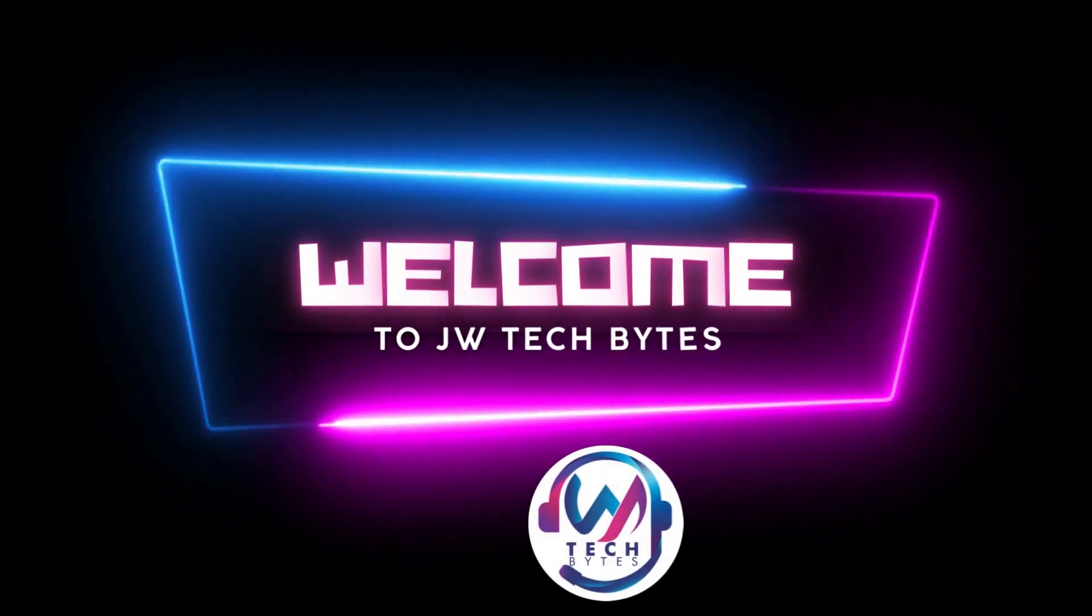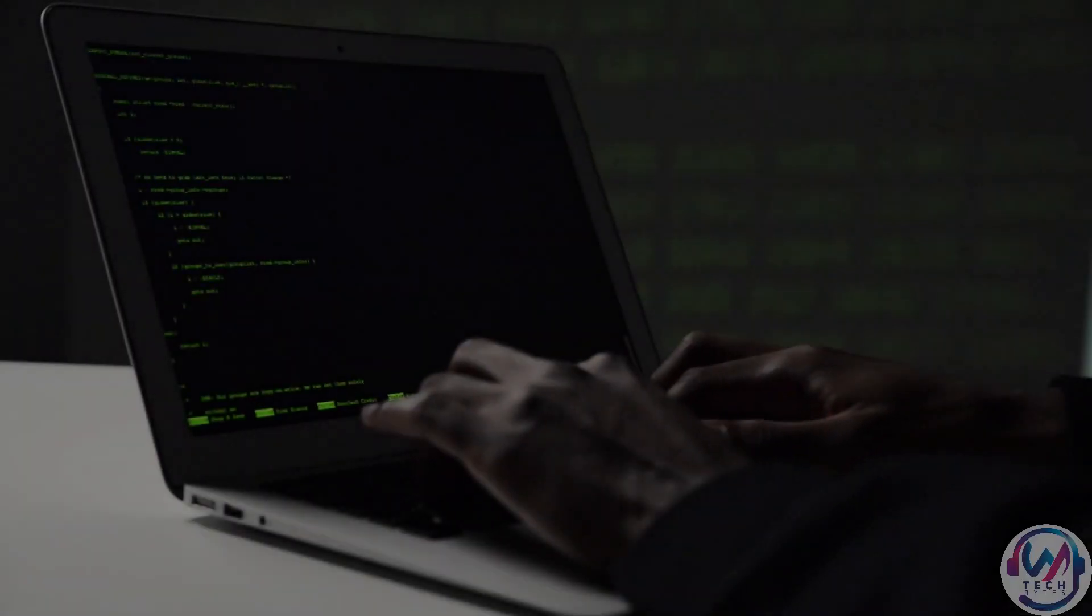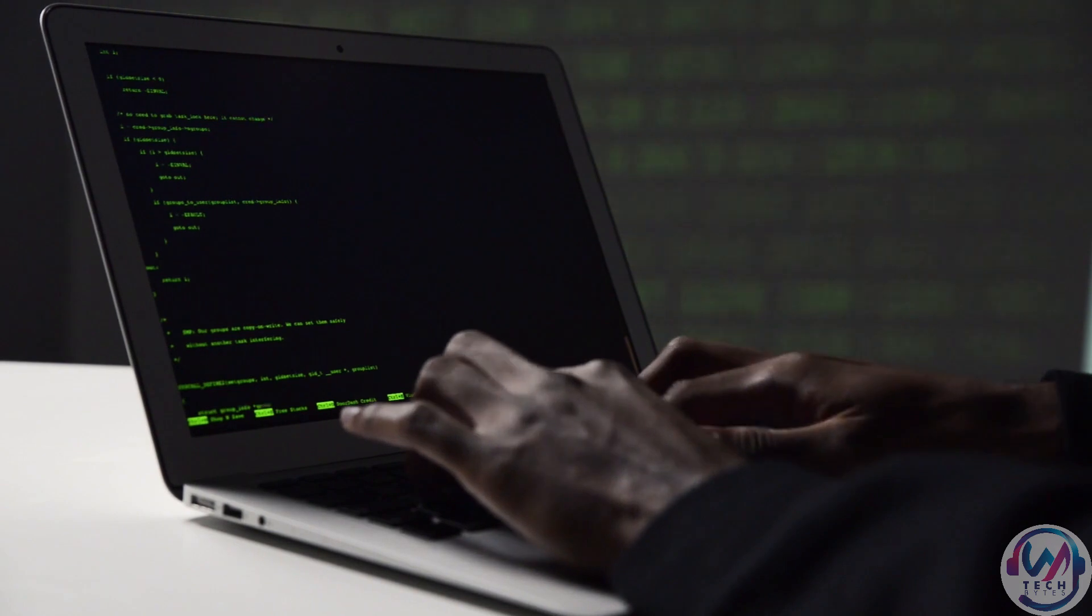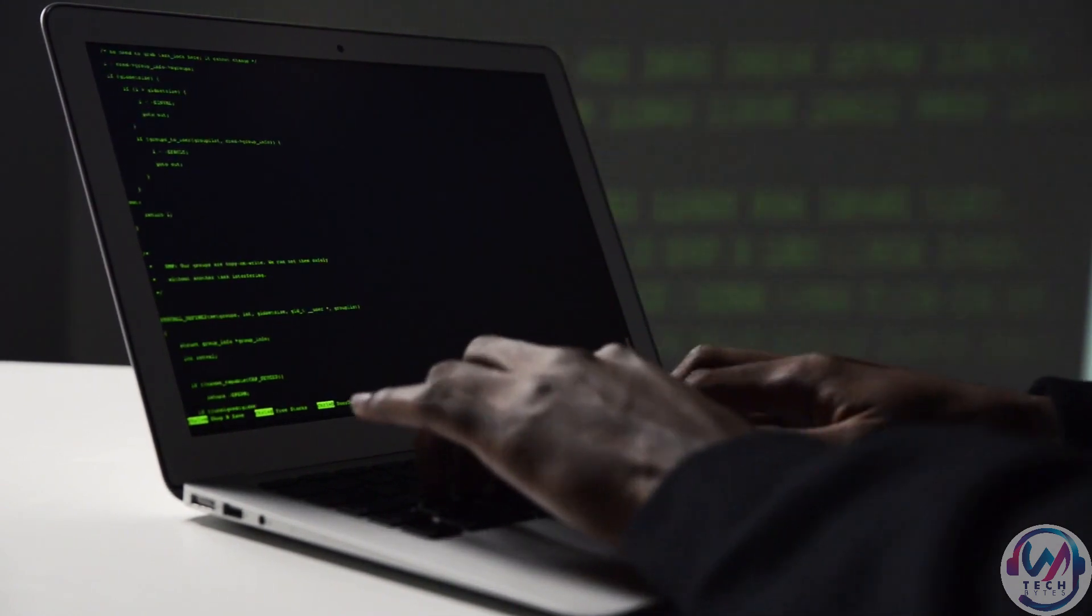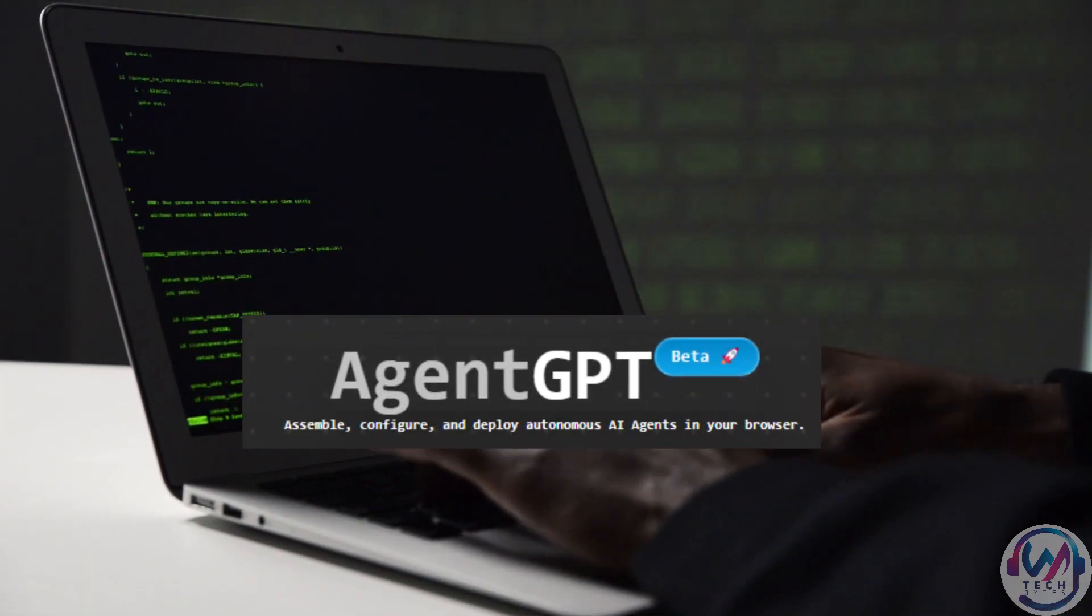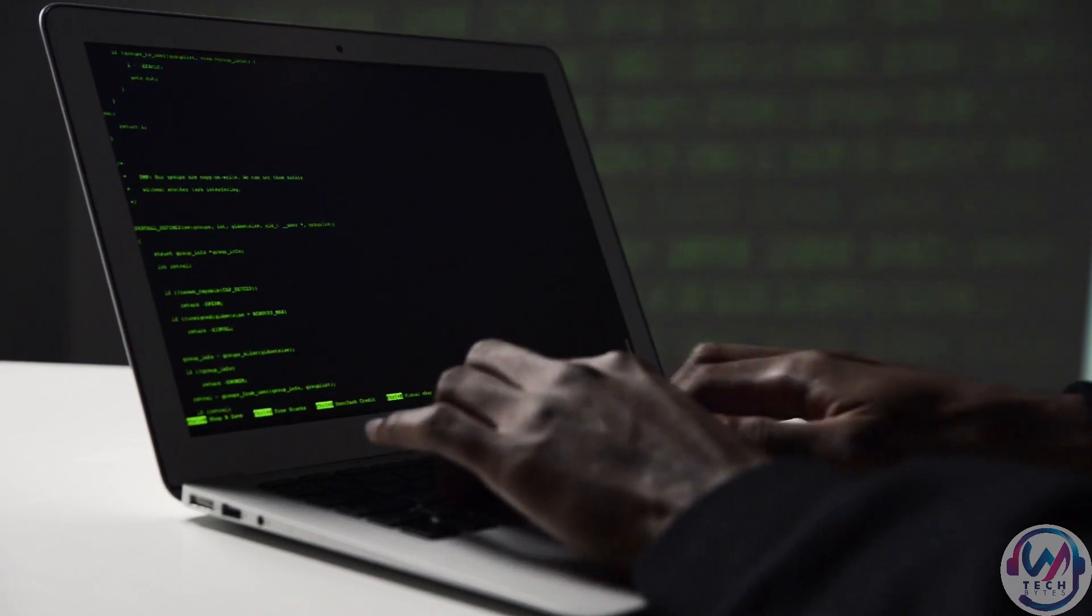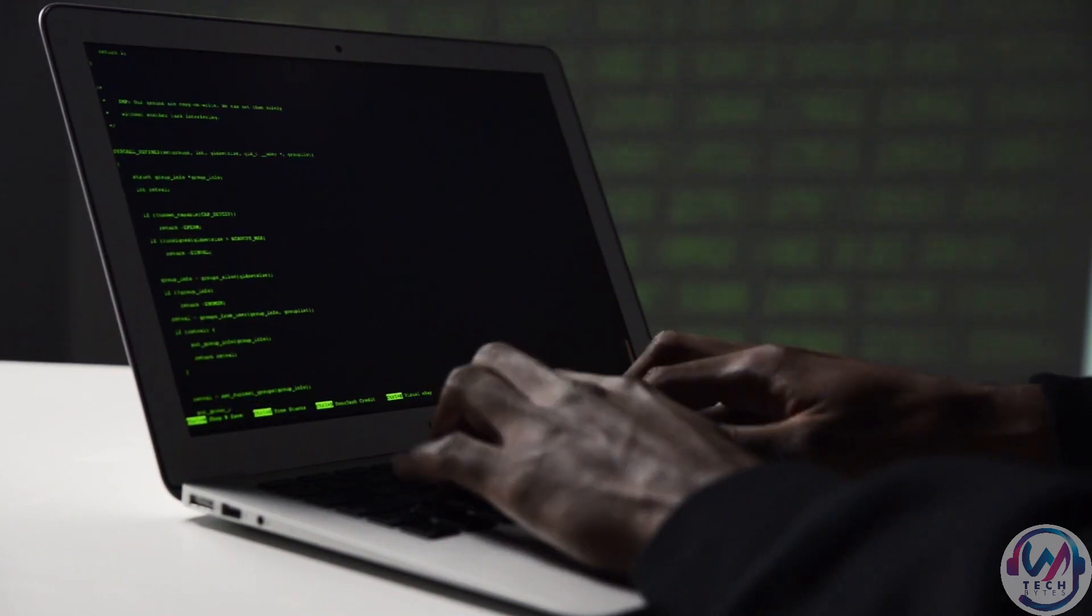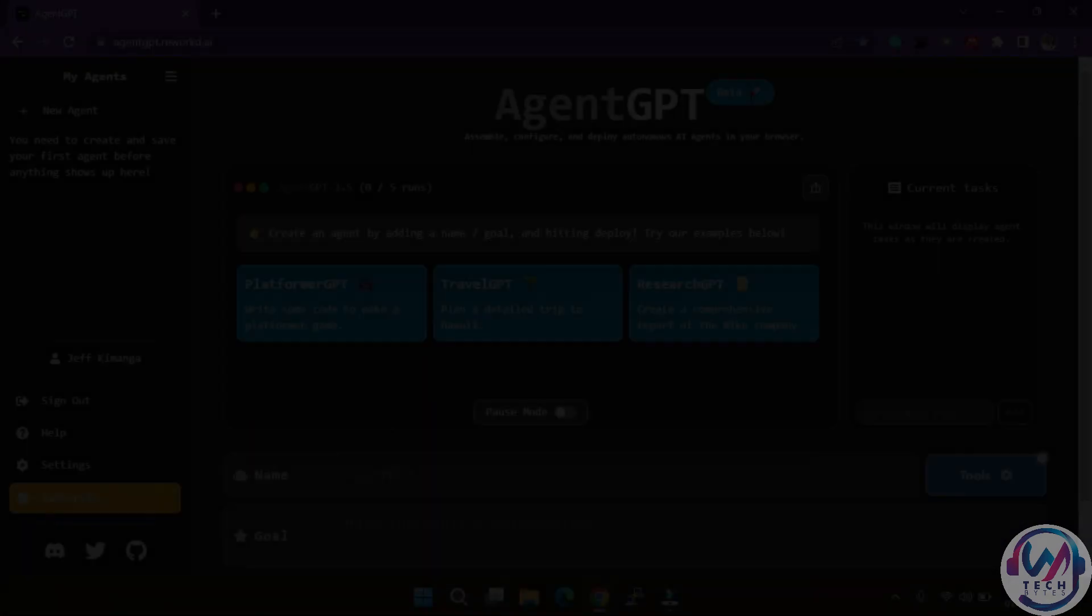Hey everyone, welcome to JW Tech Bytes. Are you ready to take your productivity to the next level? Then you need to check out AgentGPT. This powerful AI tool can help you complete specific goals with ease using autonomous agents.